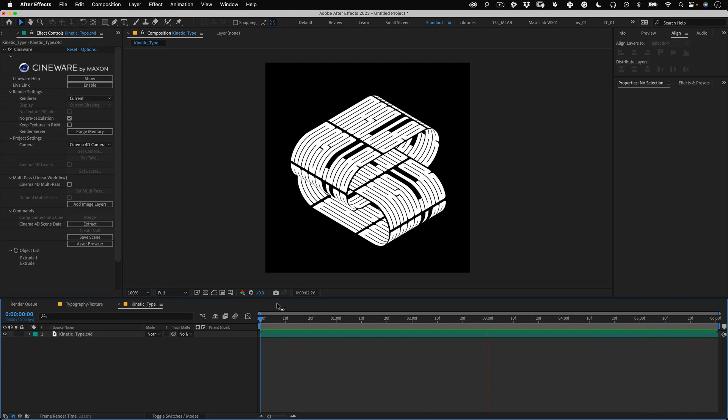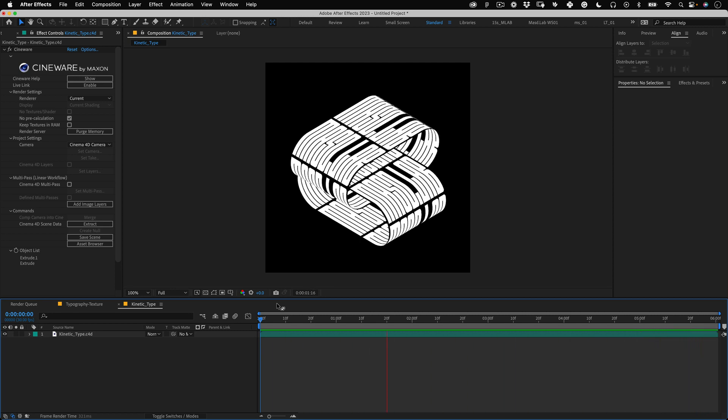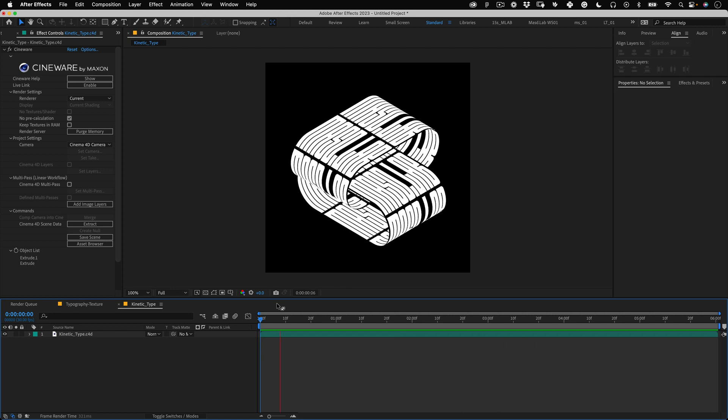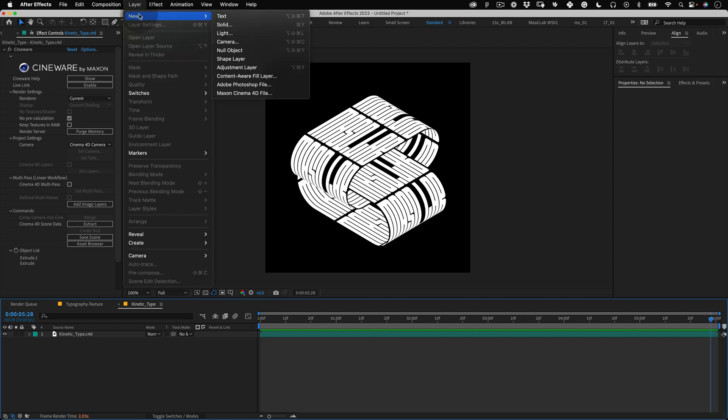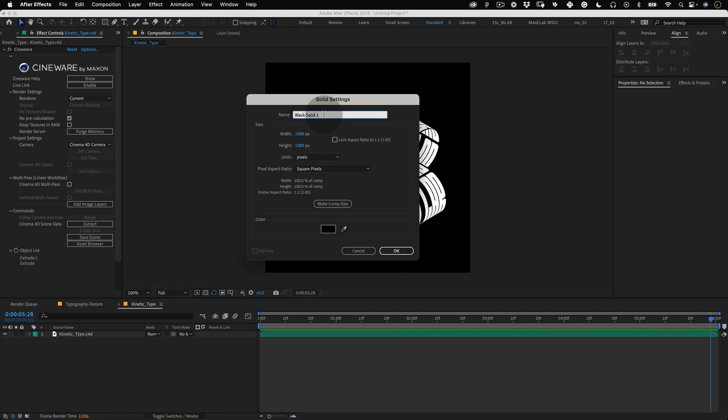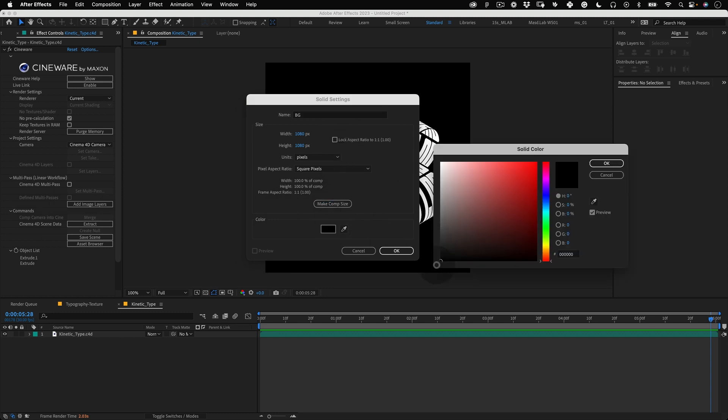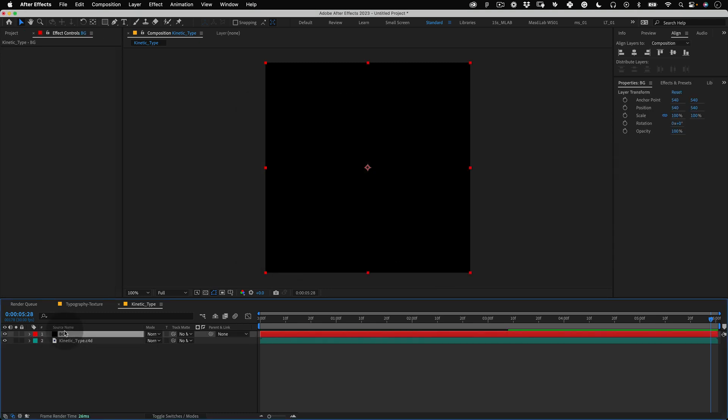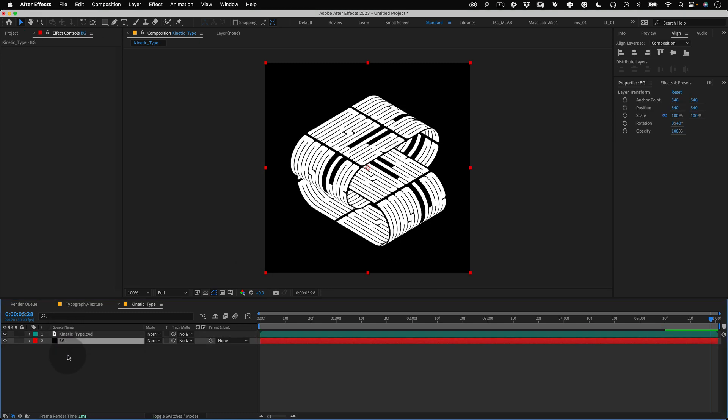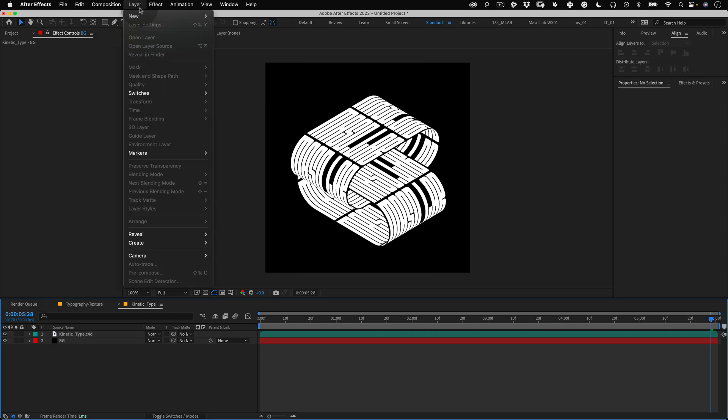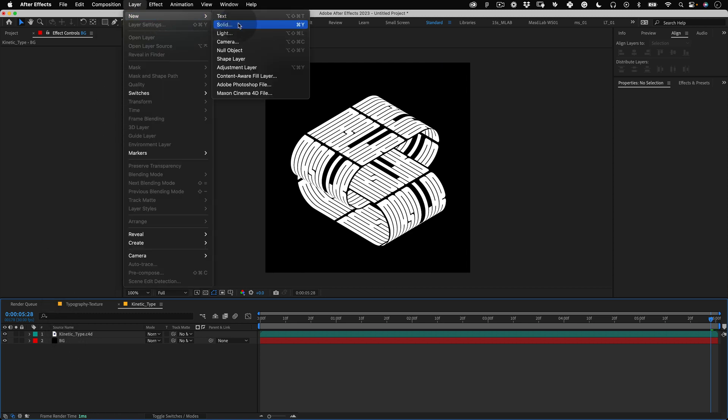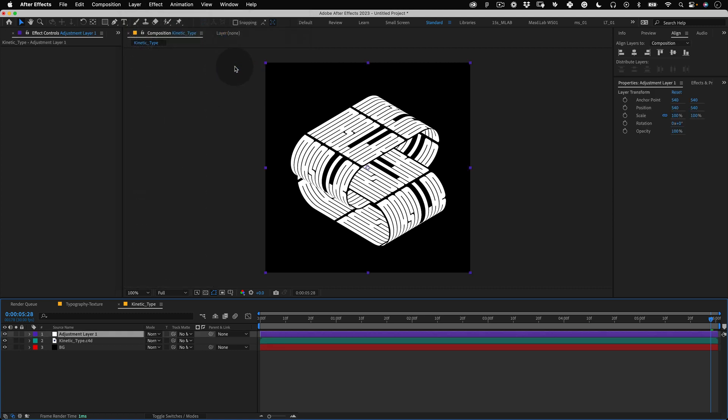We are 95% finished but before we render this motion piece let's go back to layer and select new solid and name it BG. Make it comp size and make the color black and move it under the Cinema 4D layer.